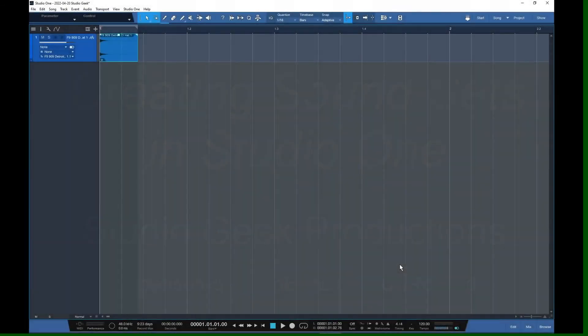Greetings all, welcome if you're new, welcome back if you're not. Today we're going to be taking a look at Studio One's sound set files.